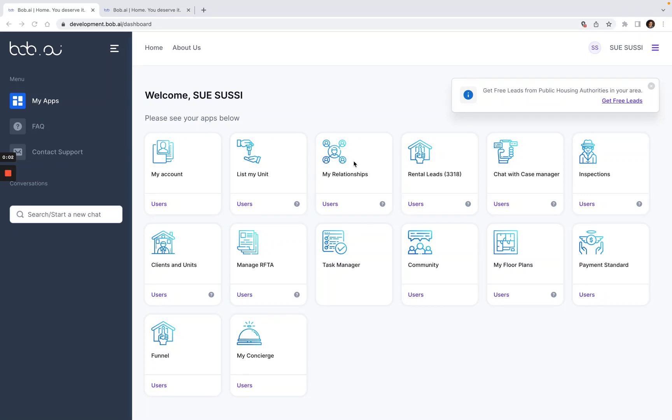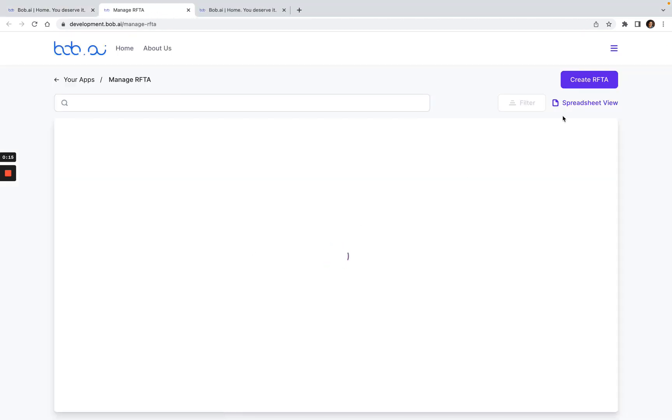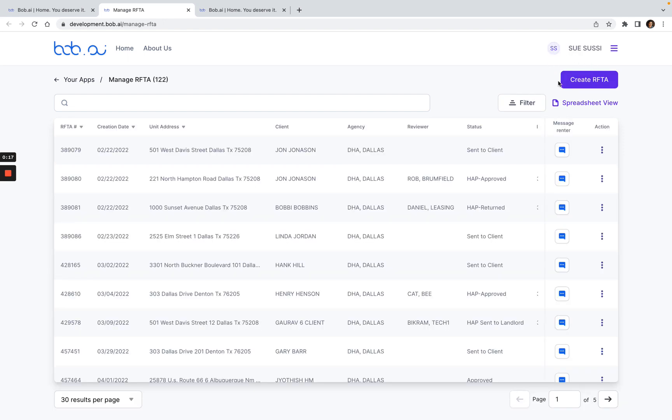Here's a quick video to show you how to create a Rafta in Bob.ai. The first thing you want to do once you log in is to click on the Manage Rafta app. Then on the top right hand corner, you want to go to Create Rafta.